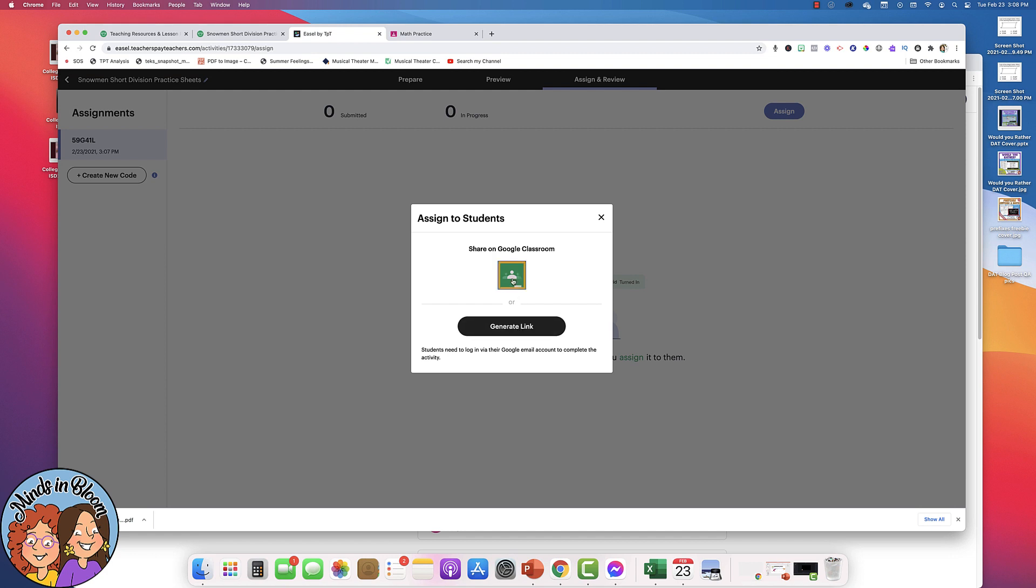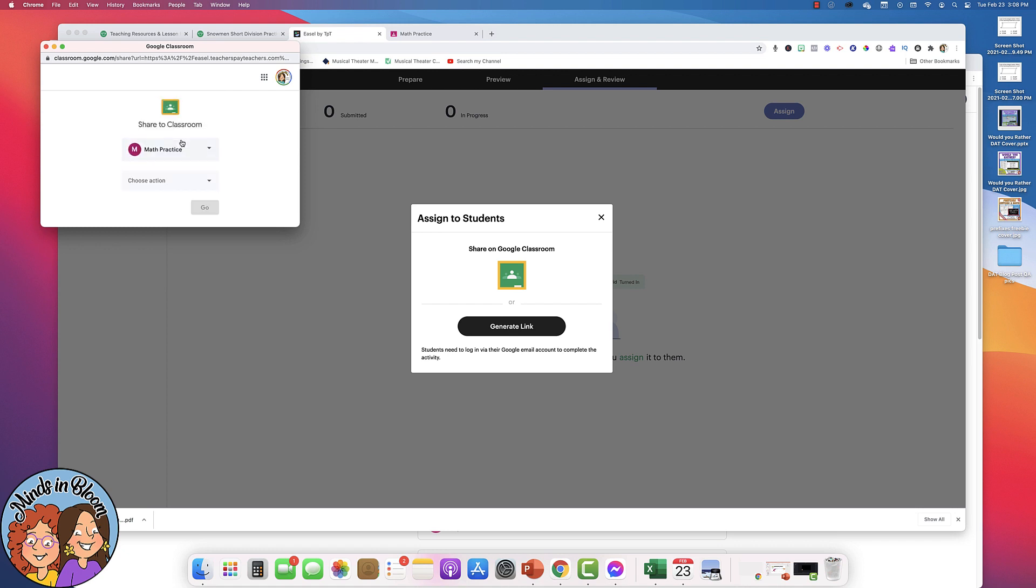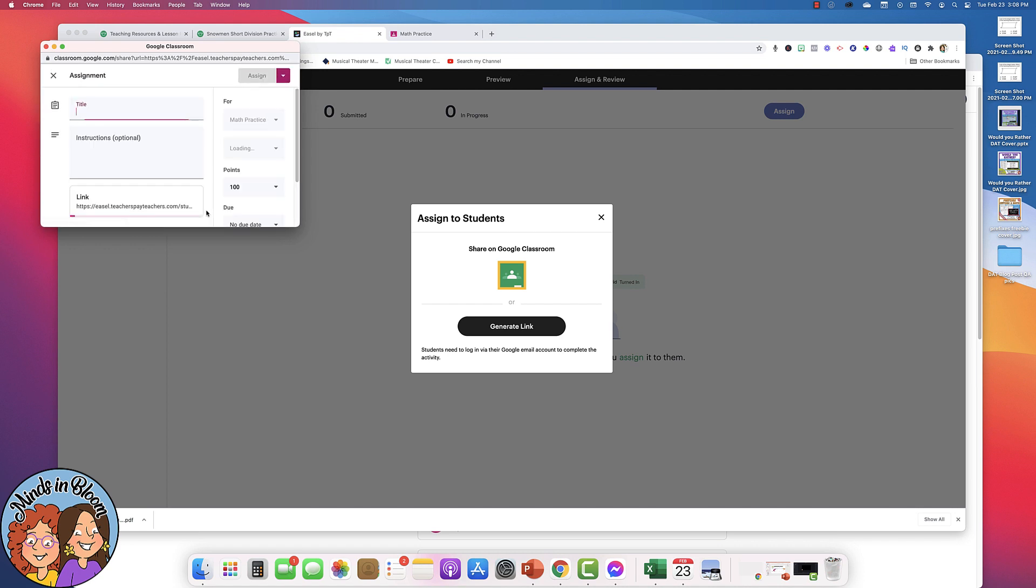So I'm going to click through Google Classroom and it's just going to open up and ask me what class to share with. So there's Math Practice. I'm going to create an assignment and this all feels familiar with what you would typically do inside of Google Classroom. So just give it a title and do all the stuff right here and then just click Assign.